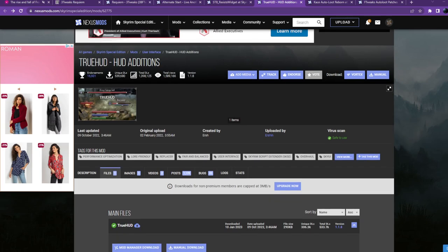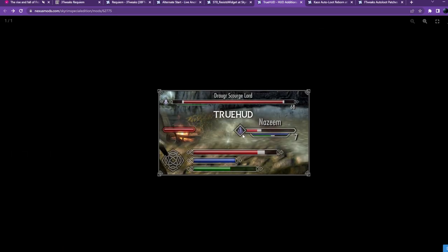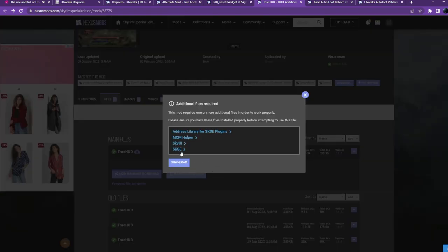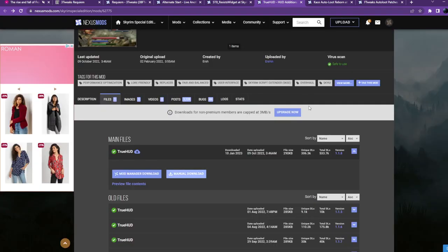Step 5d: the True HUD add-on, which is a replacement for the standard health bars. I personally like it a lot because it gives you much more information — the level of the enemy, their magicka and stamina reserve — so you can play around that much better. It also changes the way your bars are displayed. It has a couple of required files: the Address Library we already got, SkyUI, SKSE — but you also need to install the MCM Helper. I'll put the link below.